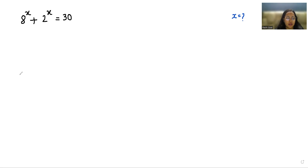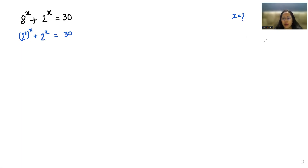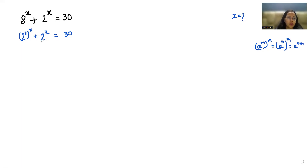So let's start today's solution. We can write 8 as 2³, so (2³)^x + 2^x = 30. According to the exponent rule, a^(m·n) = (a^m)^n, so for the first term, (2³)^x can be written as (2^x)³.